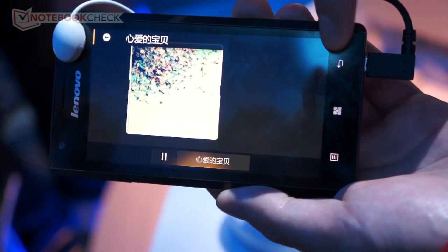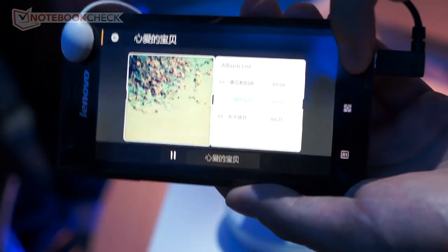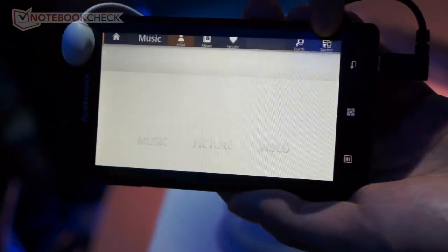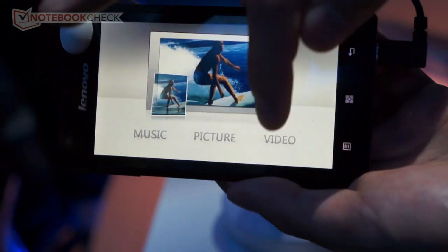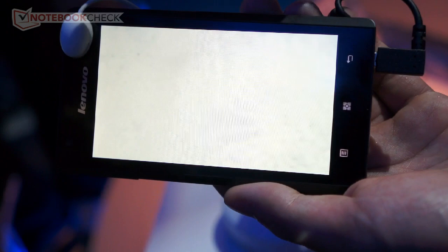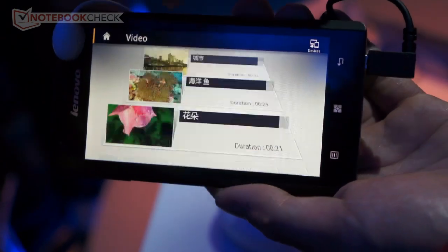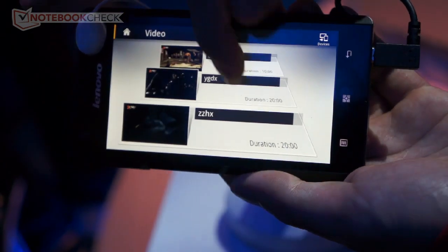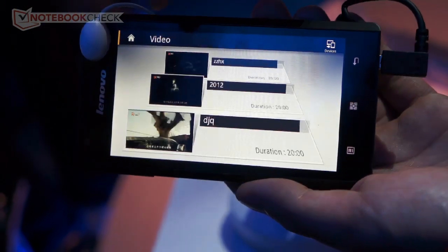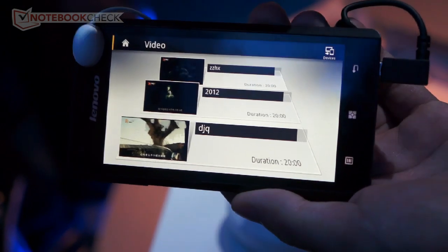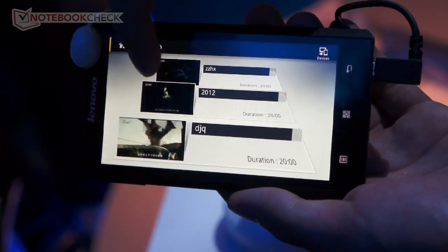We also have videos here. This is the video player — it's very fast. You can just find a video and play it, like this.